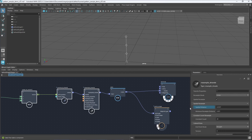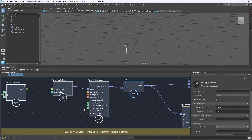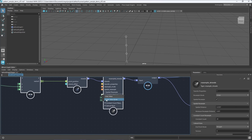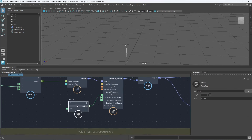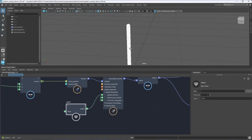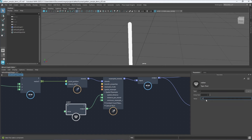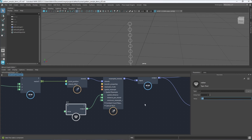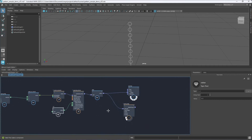We can change the spatial distance to increase the number of points. I want to control this with a value node — right-click and create value node. I'll set a value of 0.01, though that may be too many. For now let's keep it at 0.1.